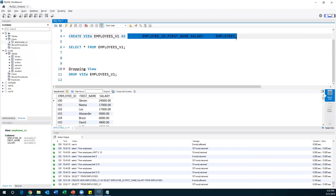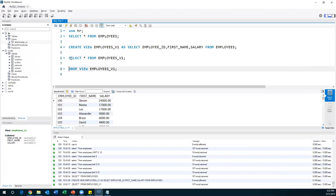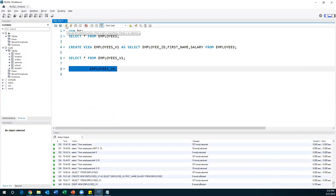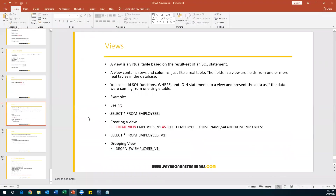Views are logical objects. Whatever the SELECT command returns as a result set, the view will have that particular data. To drop the view, just like a table, use: DROP VIEW view_name. This will drop the view. All DDL, DML, and DCL commands will work on views as usual — no difference at all. A view is a logical object created based on a SQL command. Instead of providing complete access on the table to the user, we create a view and provide access on the view.